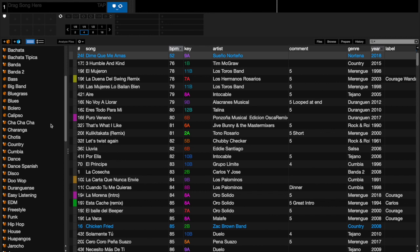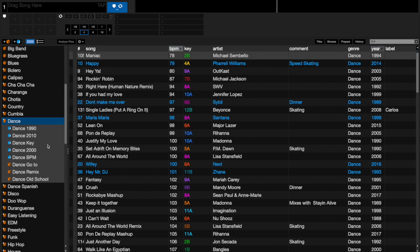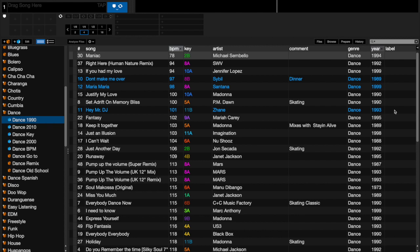I'll give you an example. Let's say for instance I go into a dance folder. I have a lot of smart crates and those are the ones that are going to be in blue. Smart crates work on different values that you put in, so for example this Dance 1990 crate, I didn't have to add all of these songs into this crate, they automatically fall into this crate.